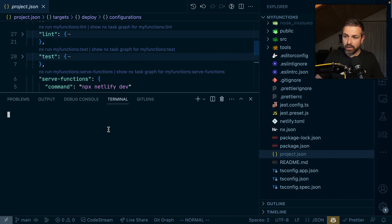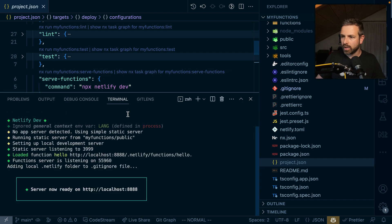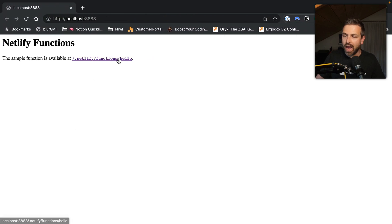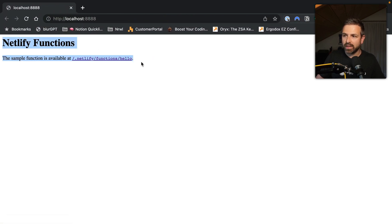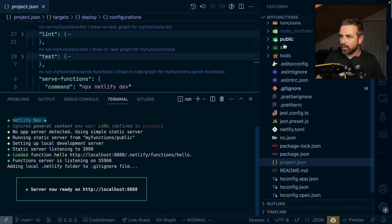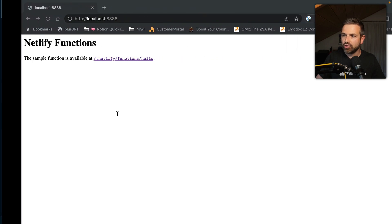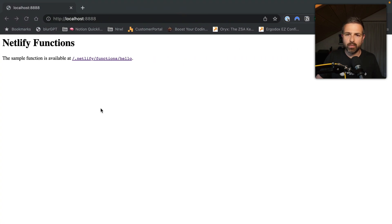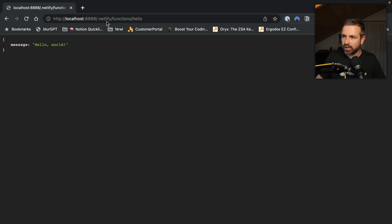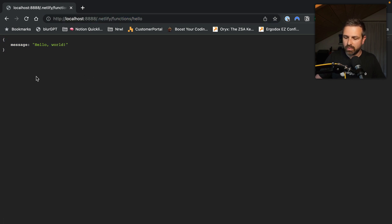We can now just run npx nx serve functions, which uses the Netlify CLI under the hood and serves it up locally. What we did here is embed a static index HTML file, which you can see in the public folder. And if you click here, you can see the actual Netlify function running, which returns the response message that we have seen in the file before.